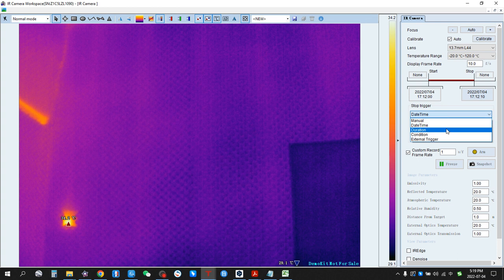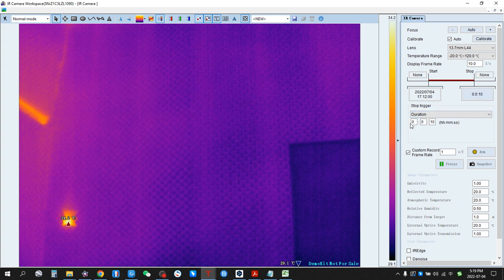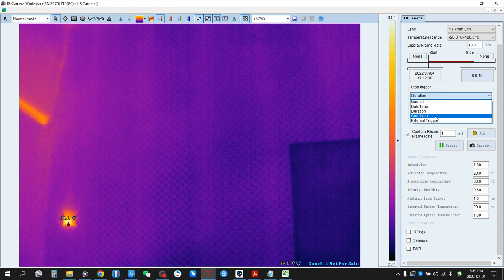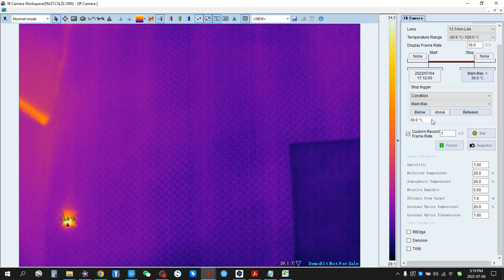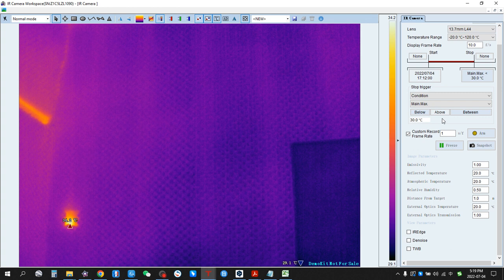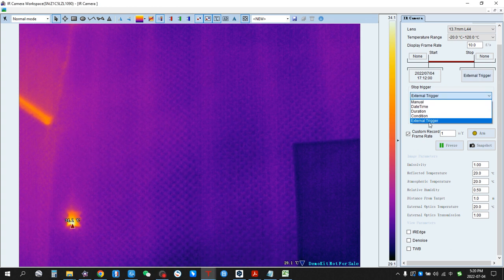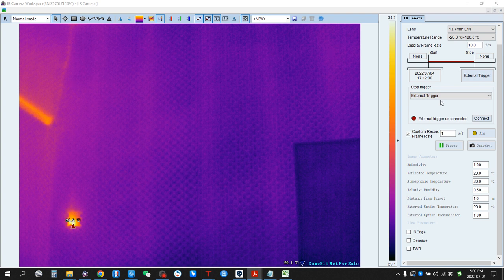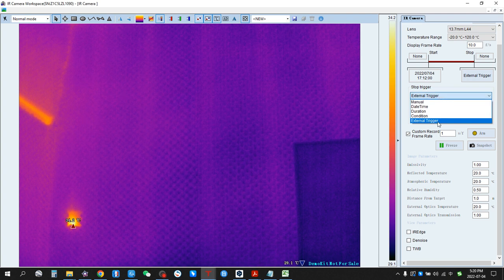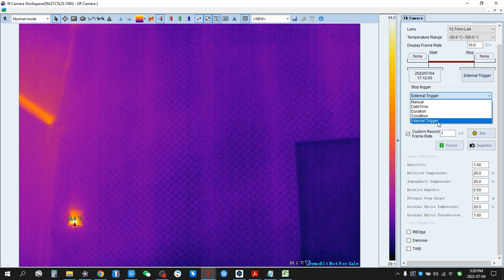Duration means setting up a delay time to start the recording after the trigger. You can set the time here for duration. Condition means setting up a conditional trigger — once a condition is met, it will trigger the start or stop of recording. An external trigger means you can connect an input or output module to trigger the start or stop of recording.